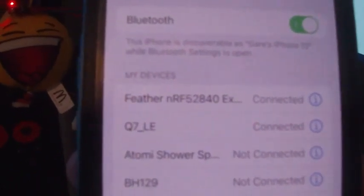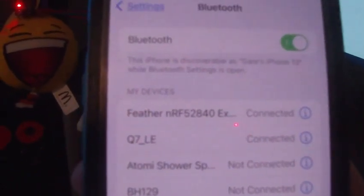There's the name of the device. Feather NRF 52 840 which is the board that I'm using for this. That will be the end of this video.